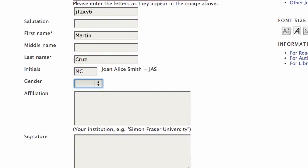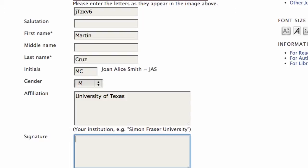Initials. Gender. Affiliation. Again it's optional but this is where you work. I'll just make that one up too.